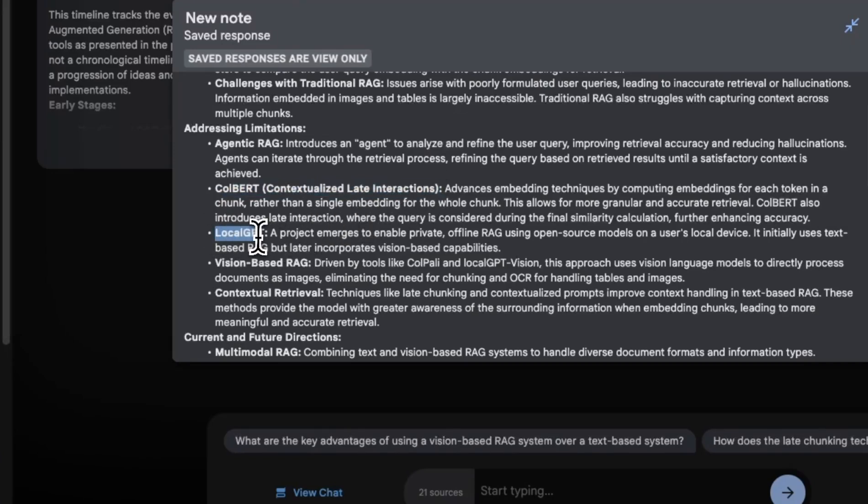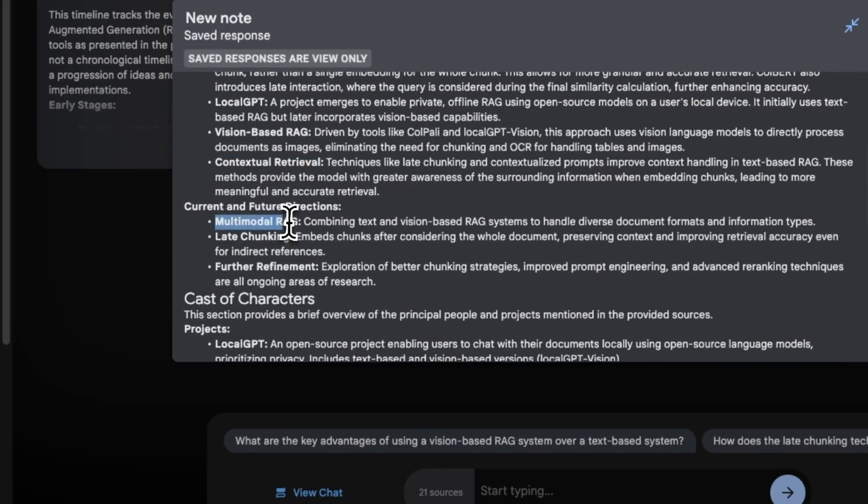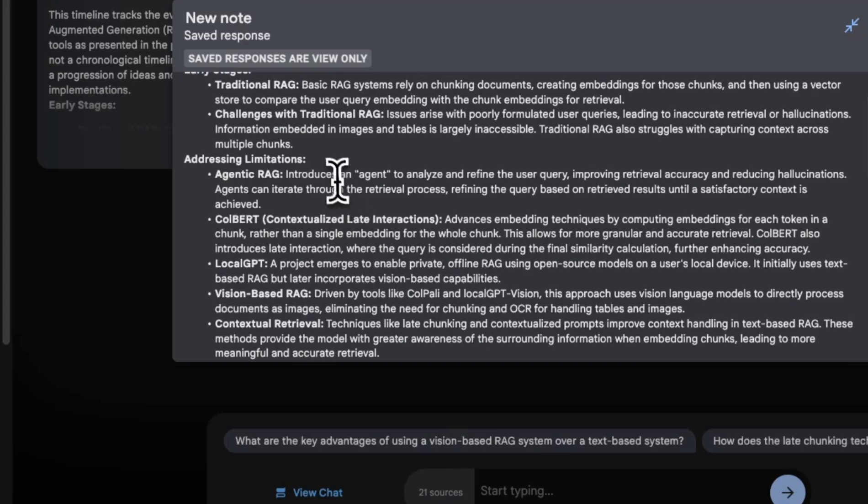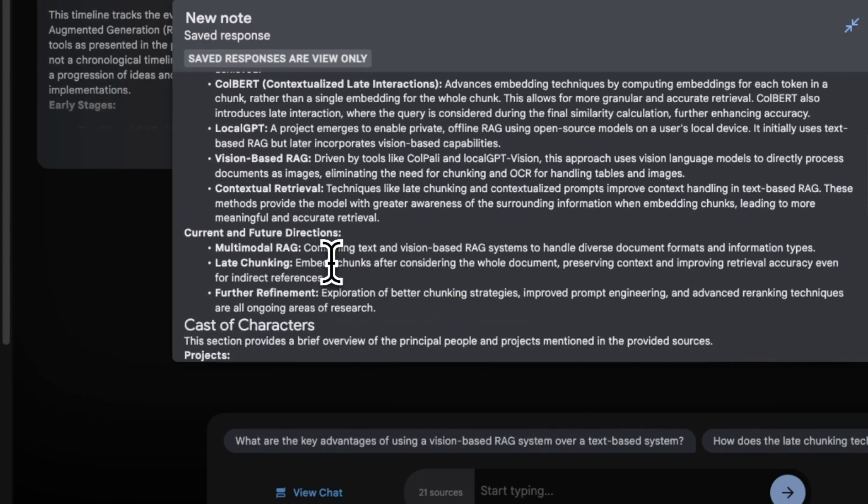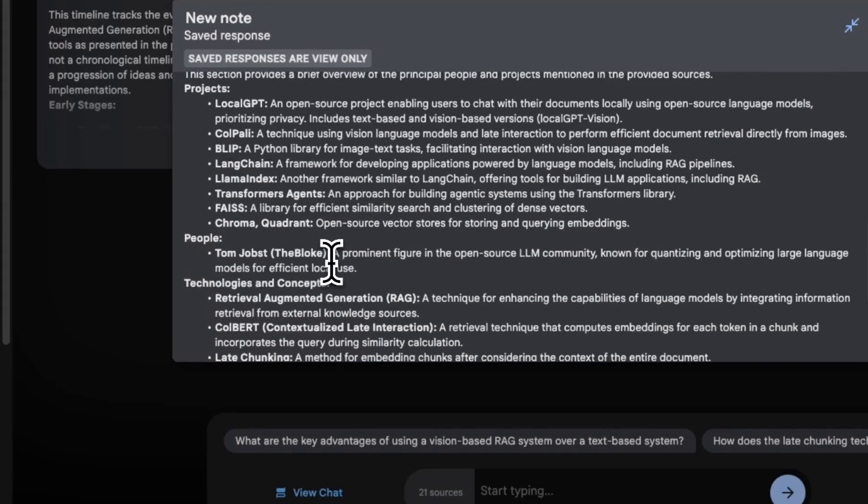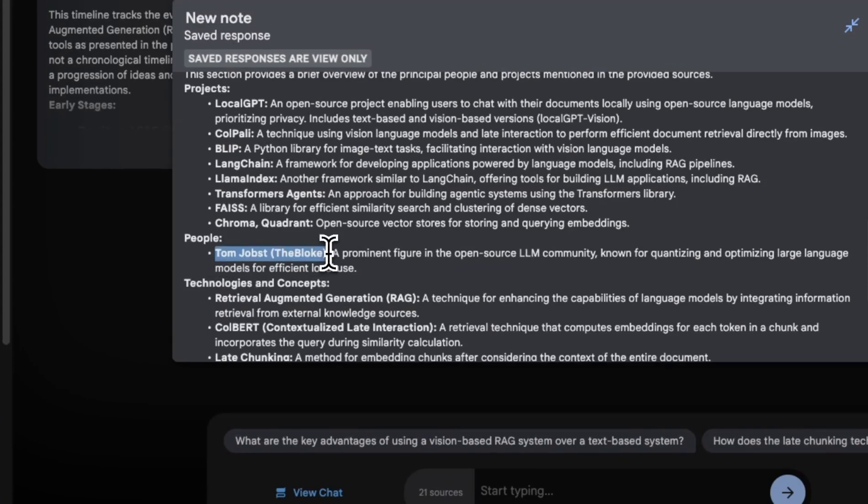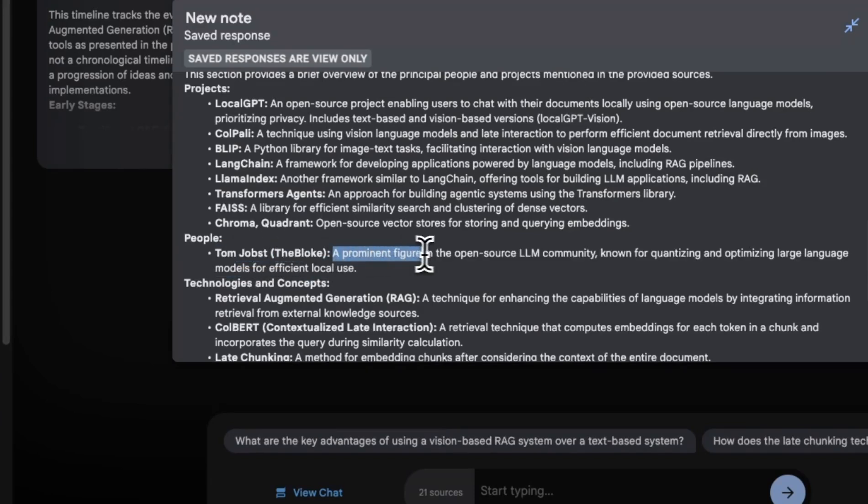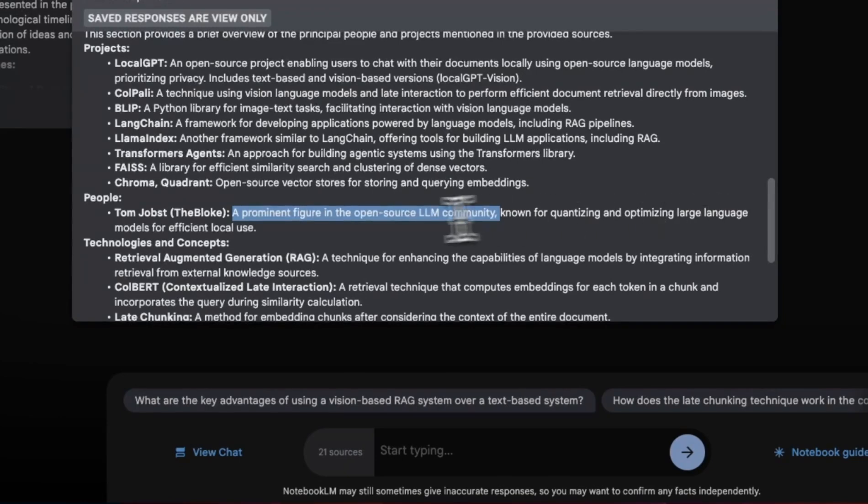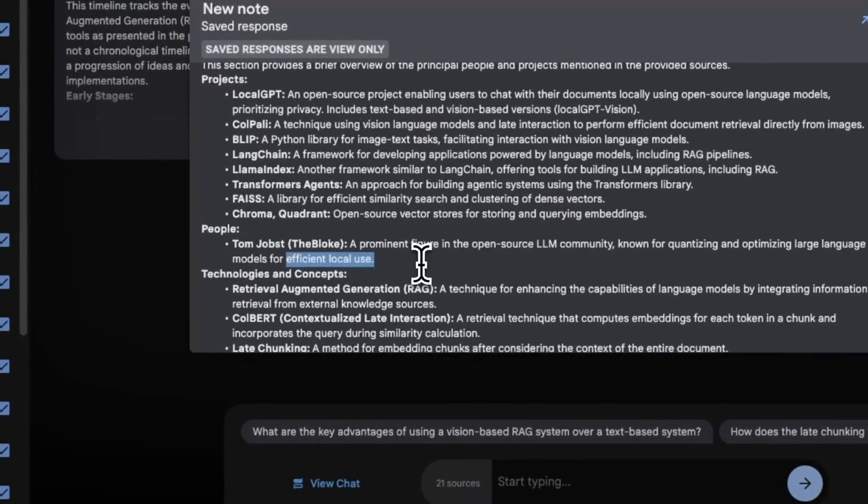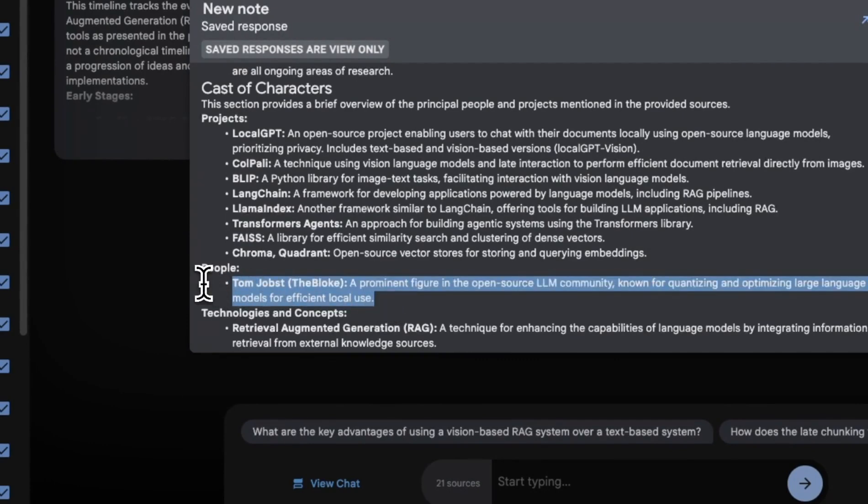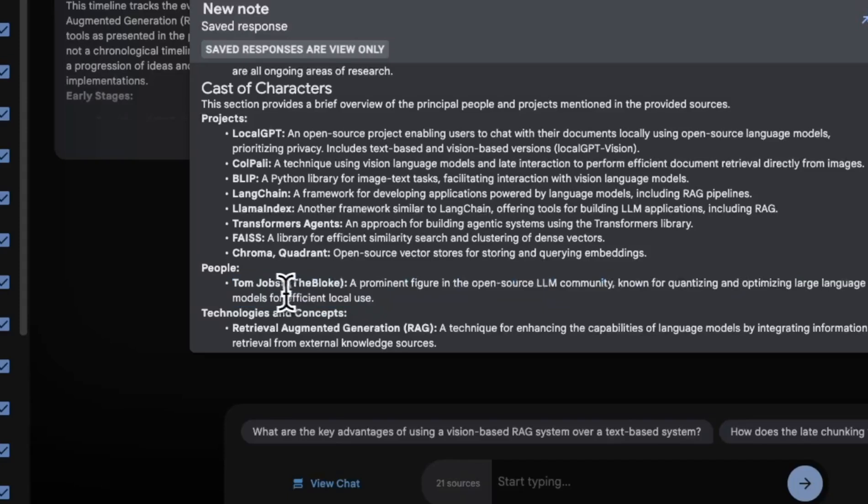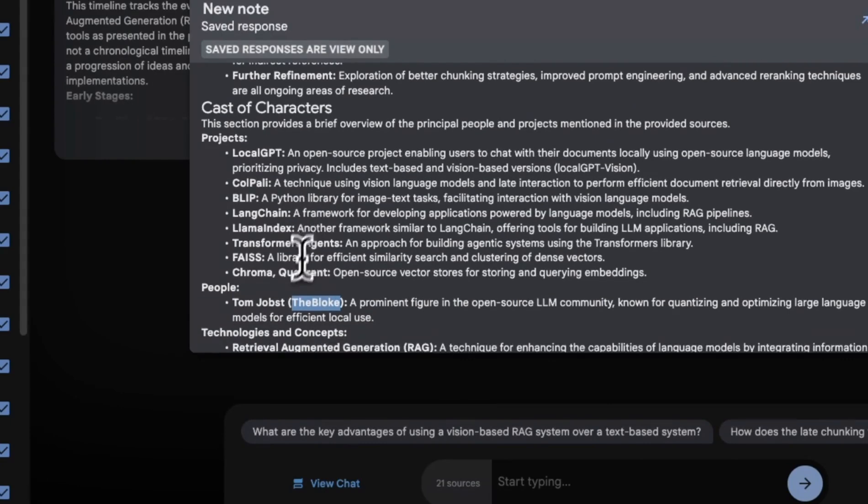Now it also talks about my local GPT project and then vision based RAG plus contextual retrieval. So these are some of my later videos. So I really liked the way that it put together them in a kind of a chronological order. But I think the most impressive thing was that in earlier videos, I talked a lot about TheBloke because he was this person who was quantizing all of these open source models and putting them together. So I have probably mentioned him in a number of different videos, although it got the last name wrong. It says they are a prominent figure in the open source LLM community known for quantizing and optimizing large language models for efficient local use.